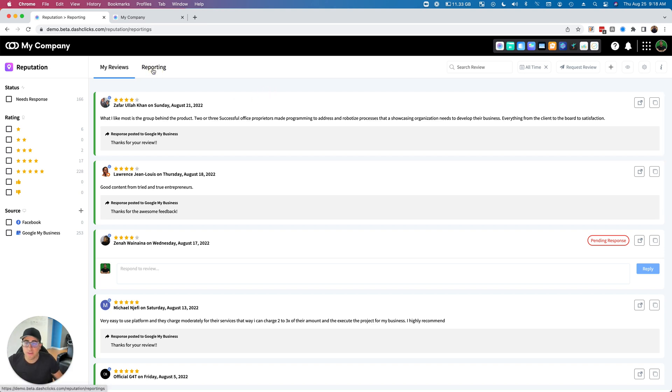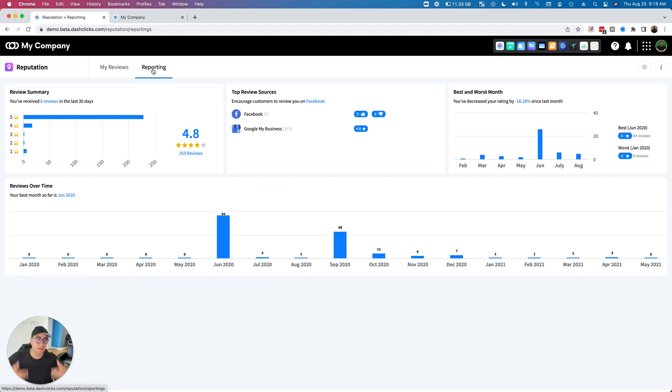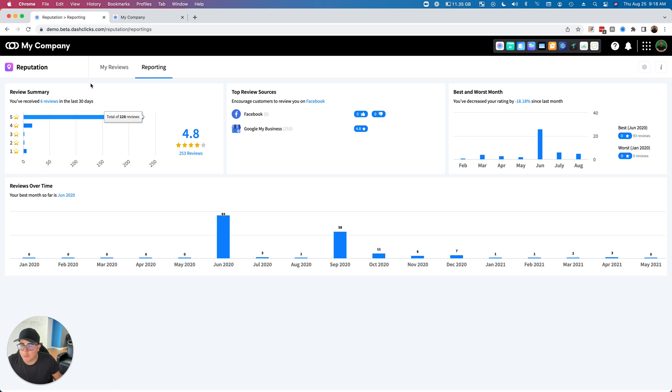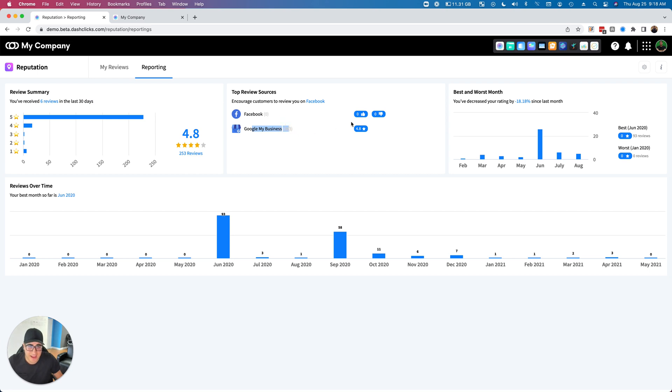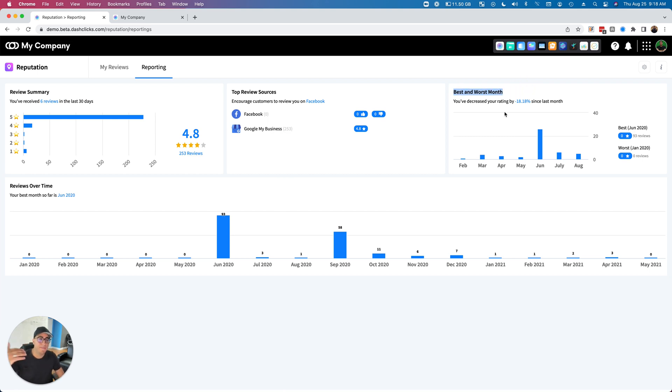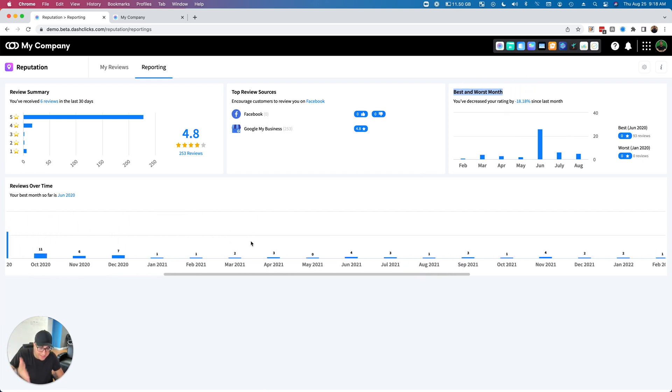Now we can go to the reporting page, and on the reporting page we can actually see what's happening with our reputation and our reviews. So you can see here we have a review summary, and this is going to basically give us an aggregate total of all of our reviews. It's also going to show us how many reviews we got in the last 30 days. Here it will show us the sources that are connected and how many reviews we have and what the reputation looks like for those reviews. Here it's going to show us the best and worst month. It's also going to show us the reviews over time.